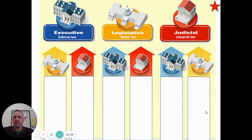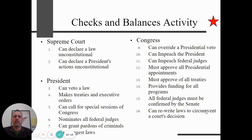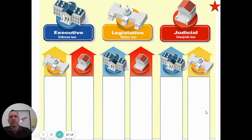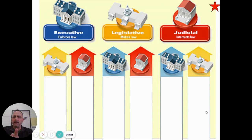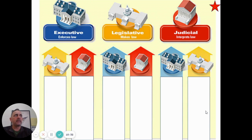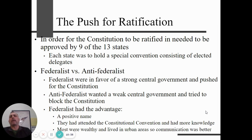For checks and balances, each branch has a specific power and specific restrictions on the powers of the other branches. For example, the Supreme Court can declare a law unconstitutional — Congress passes the law, the president signs it, and then the Supreme Court can rule it unconstitutional. That's a check the Supreme Court has over the legislative branch and, depending on the situation, the executive branch as well.